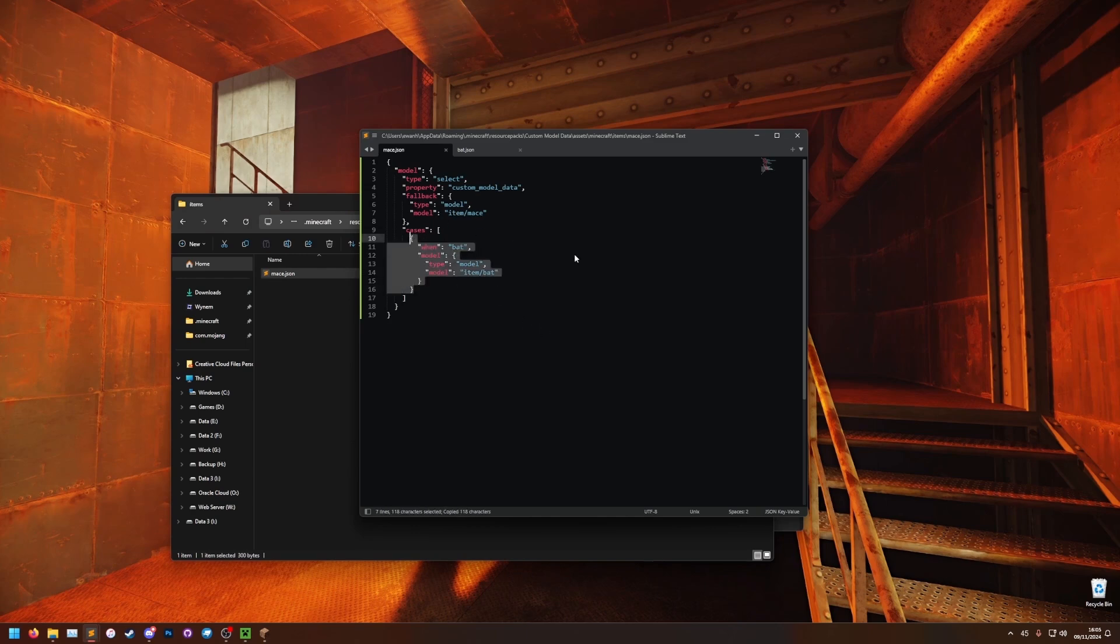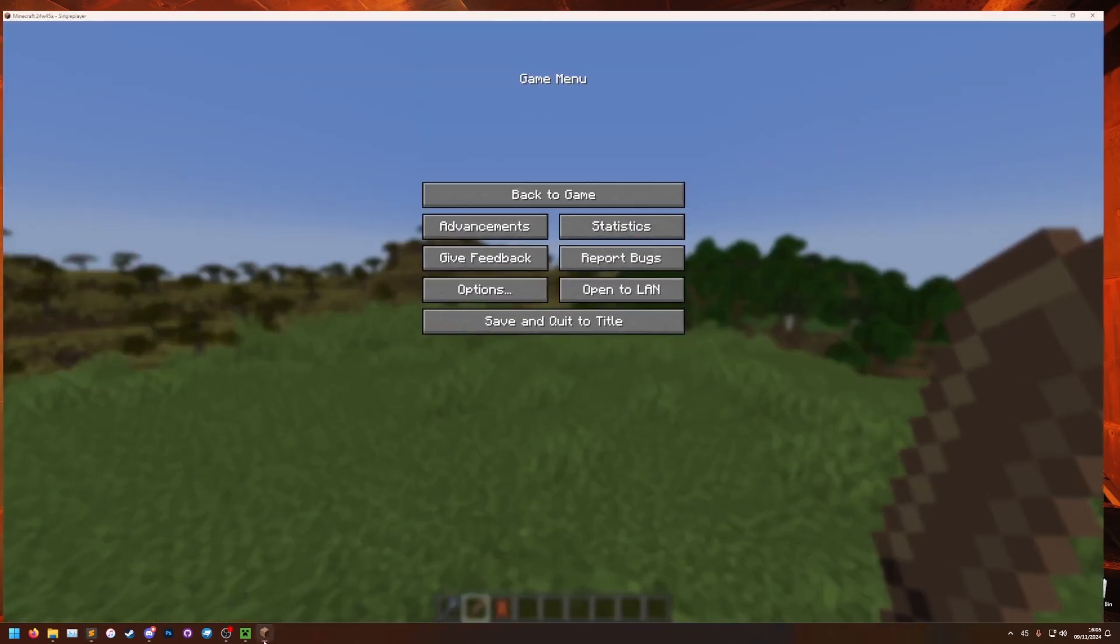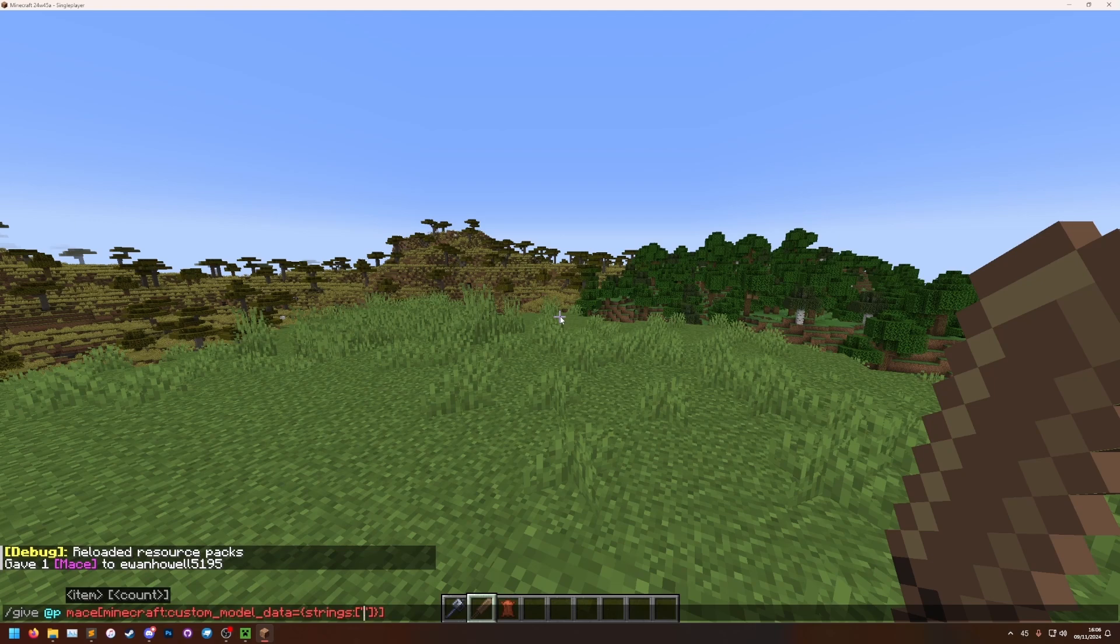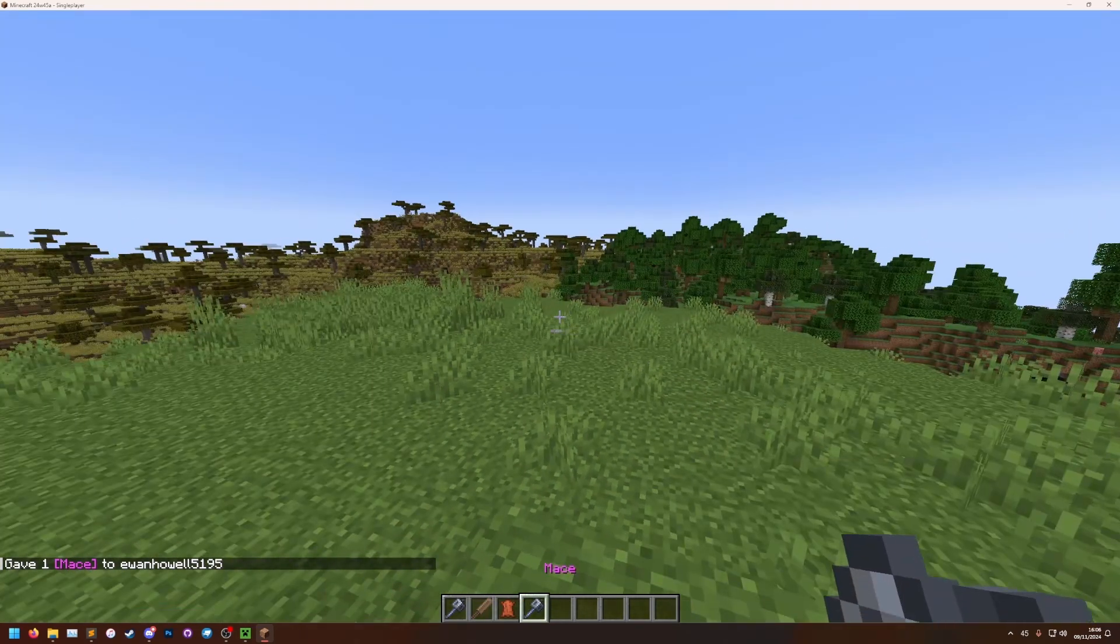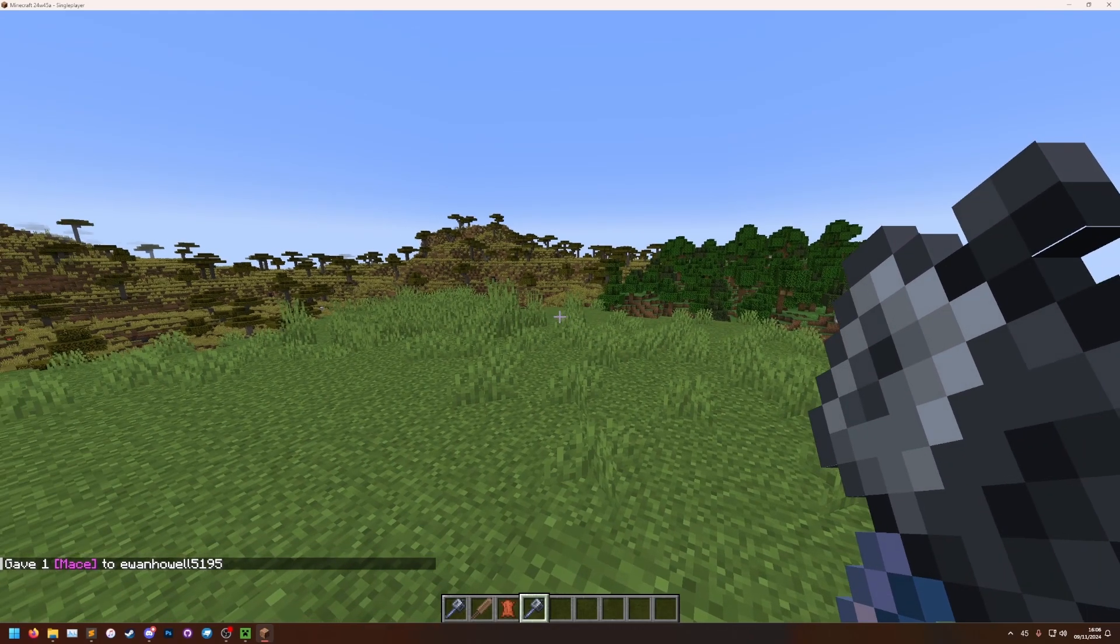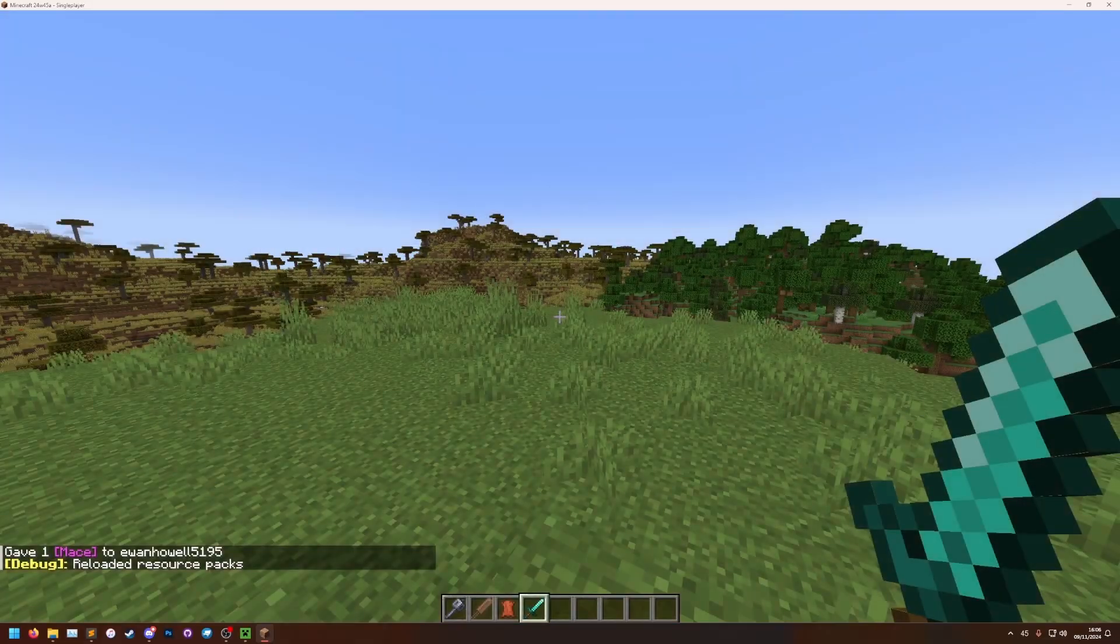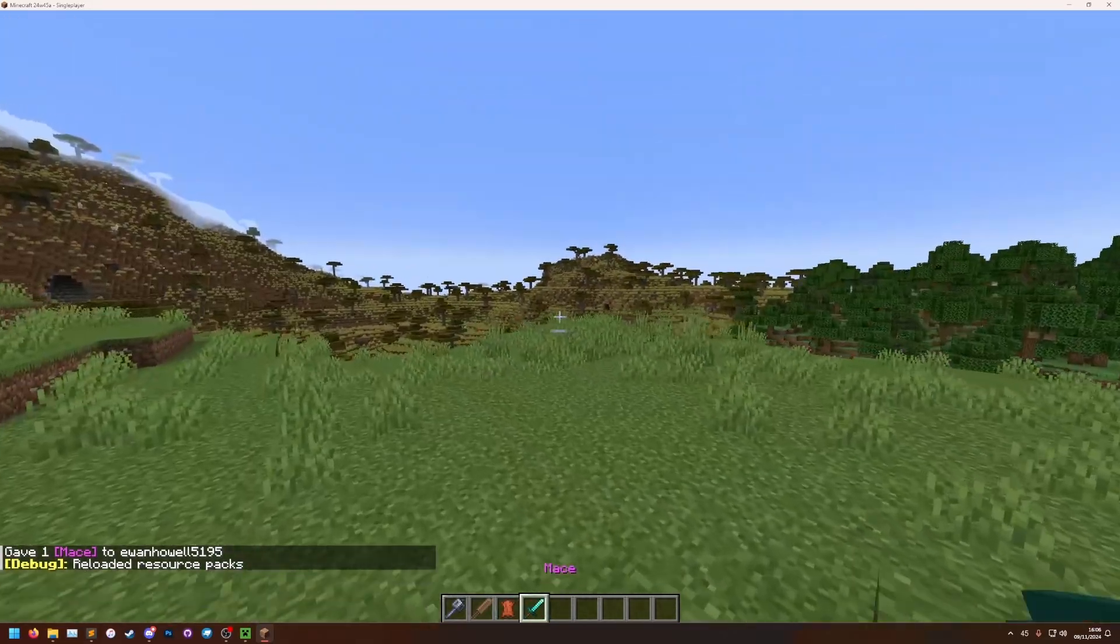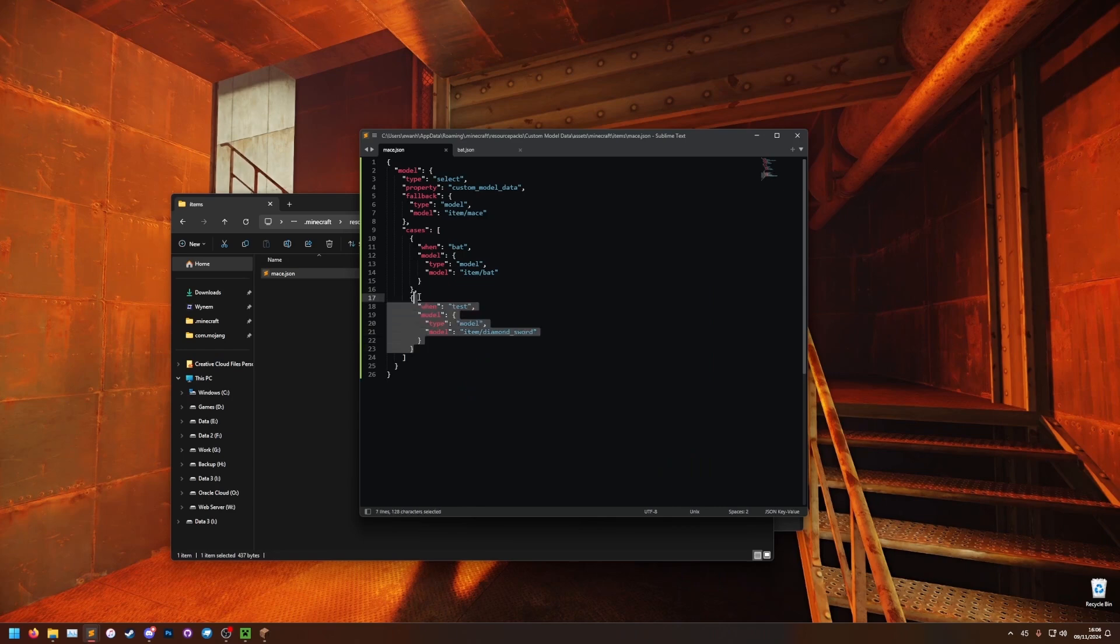But if we wanted to add another one to the same item, let's say we can copy this and then comma, paste. We can do when test model is item diamond sword, for example. If we then go in here, we can just give ourselves the same one, but we can put it as test. And then that did not work. I have not reloaded the pack yet. F3T. There we go. So now it's changed to the diamond sword. So that's how you do more than one in the same thing. You just add more cases.